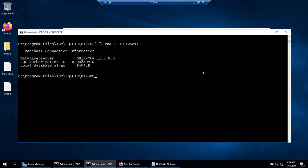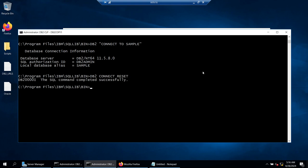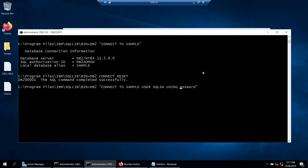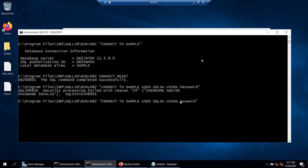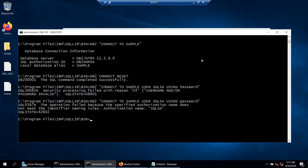If you are logged in as db2admin but wanted to use any other user, you first disconnect by saying 'db2 connect reset'. Then if you want to connect with a different user, you specify 'user sqlsql using' and give the password. If I give this particular password it will not work, because the password of this user at the Windows level is a small 'p'.